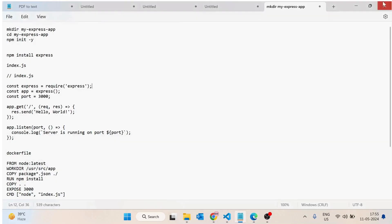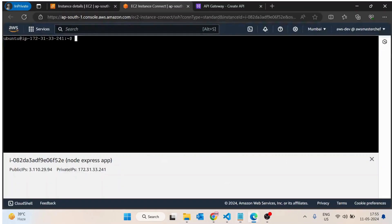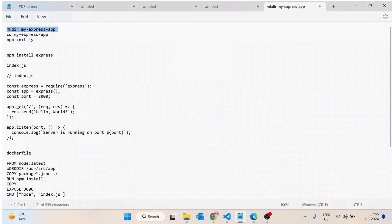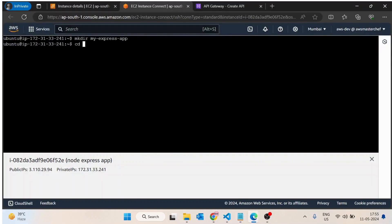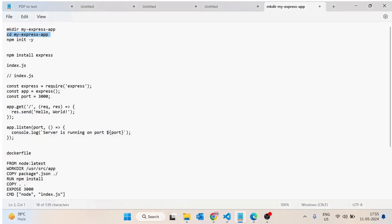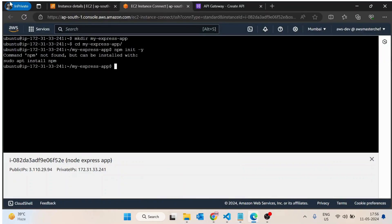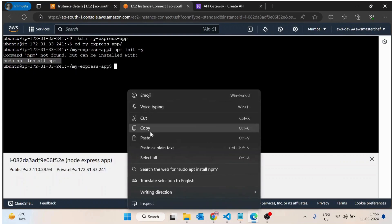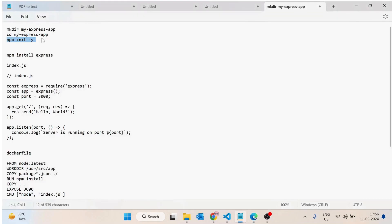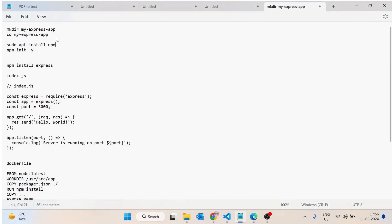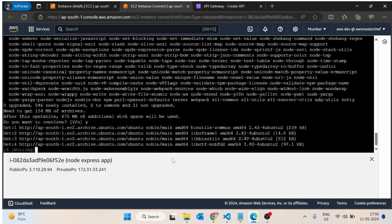I have already pre-written some commands just to create and deploy the application. I will go into my express app directory, then run npm init. npm is not installed, so I have to install npm as well, so I will add that command here.